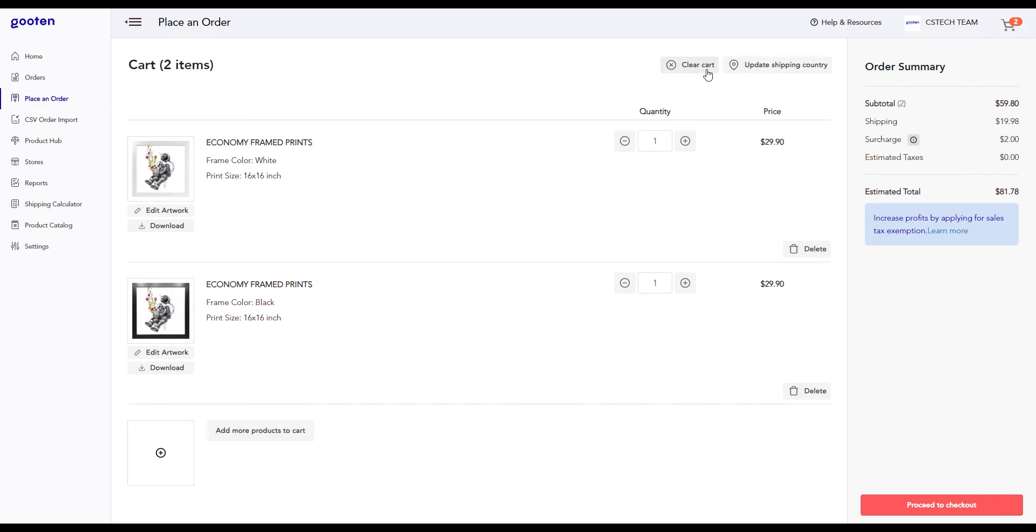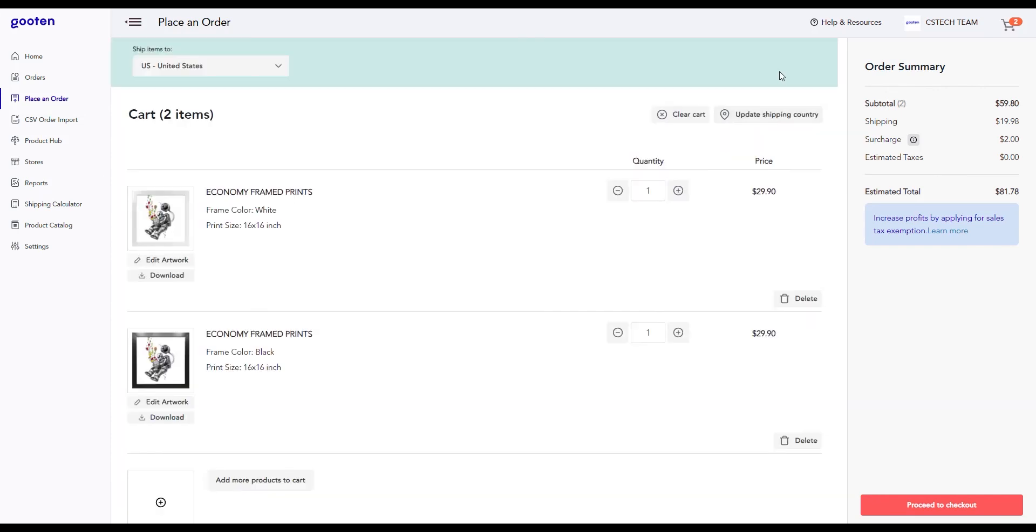Within your cart, we provide you the option to clear your entire cart of all products with a clear cart button. You can delete individual products from your cart that you don't want to order anymore by using the delete button. The cart page also includes the update shipping country button that provides a drop-down to change your shipping country.